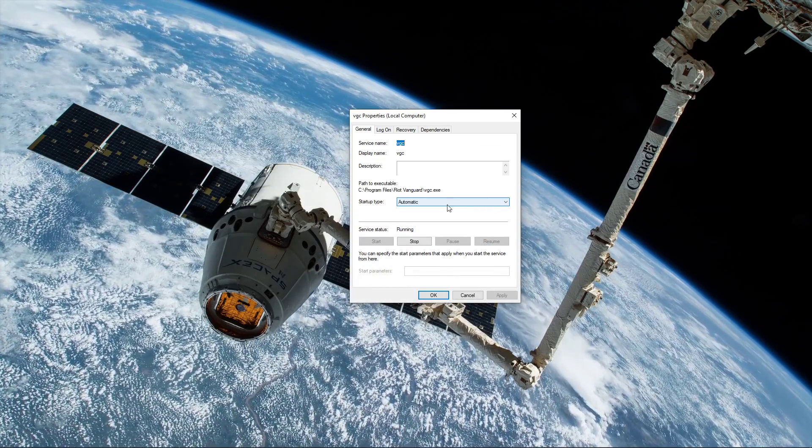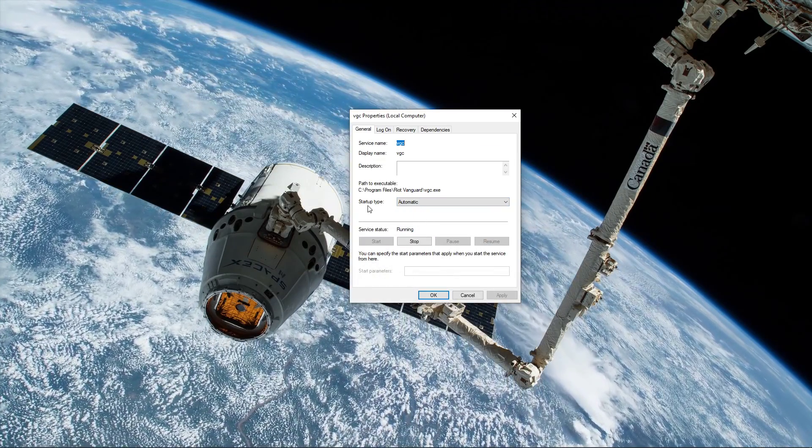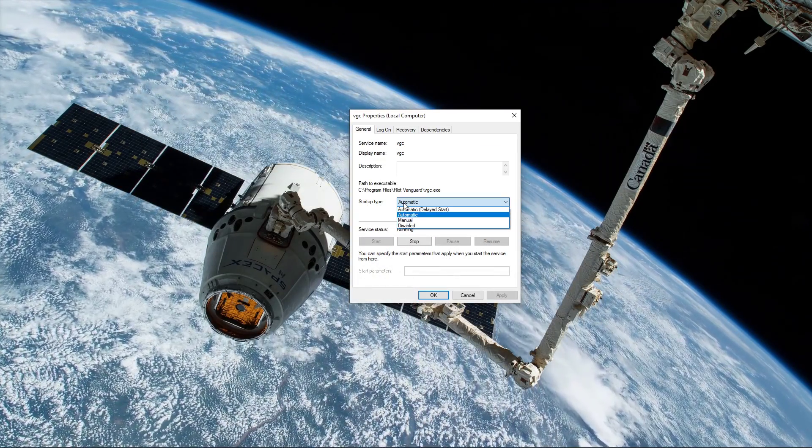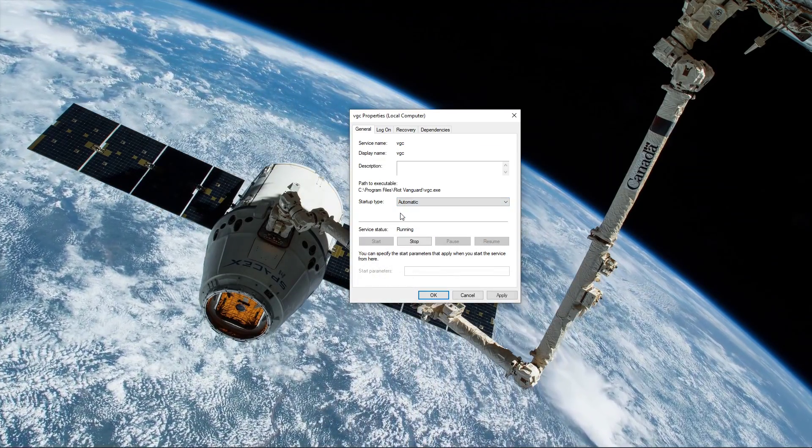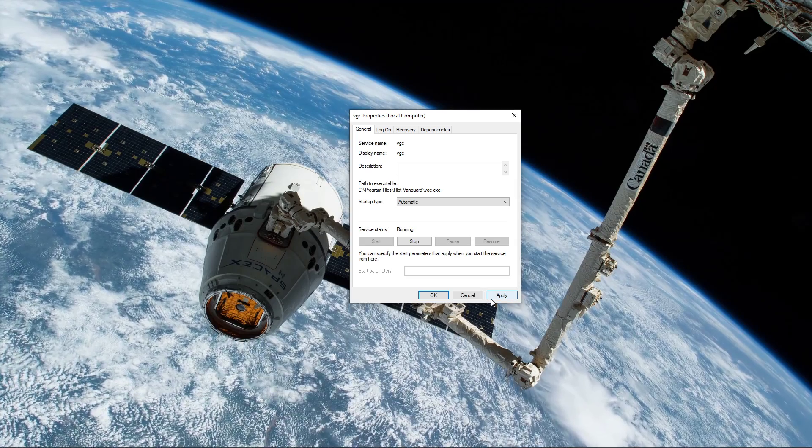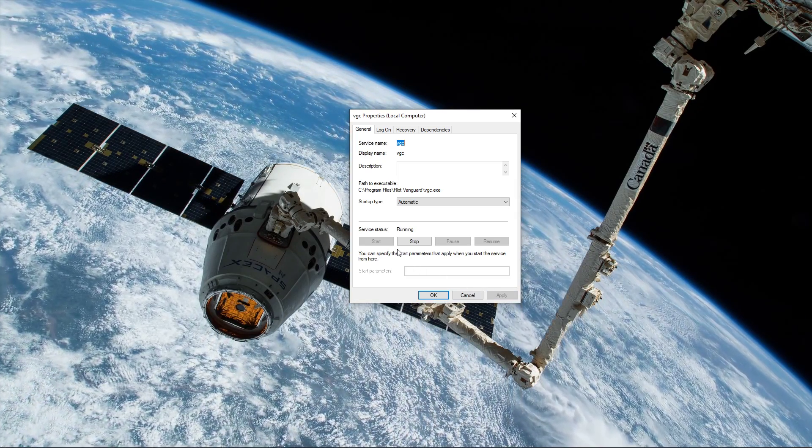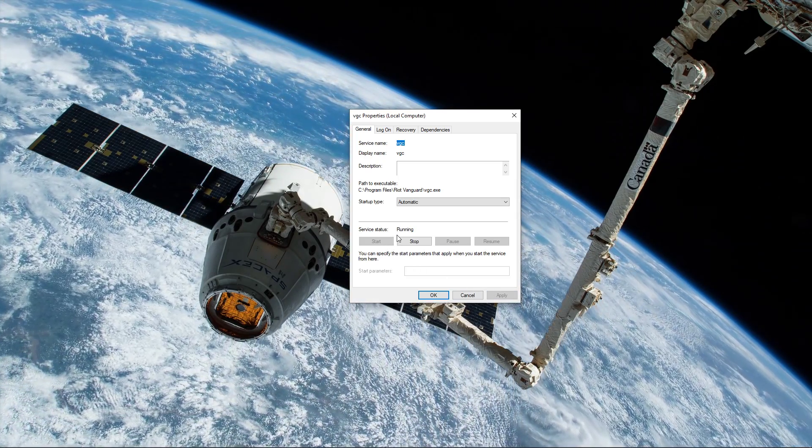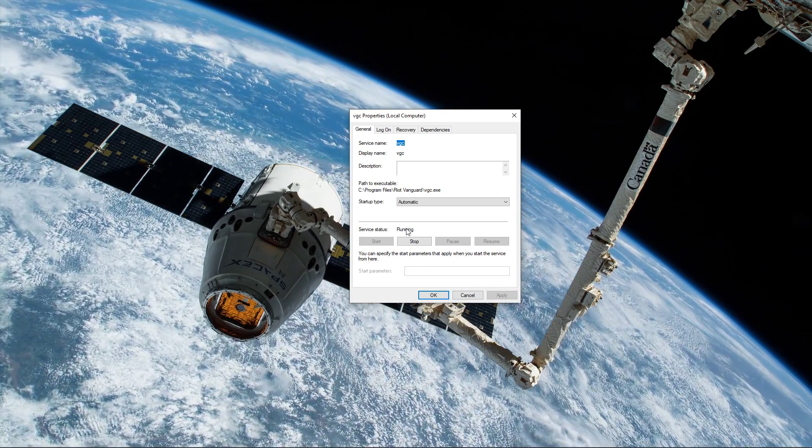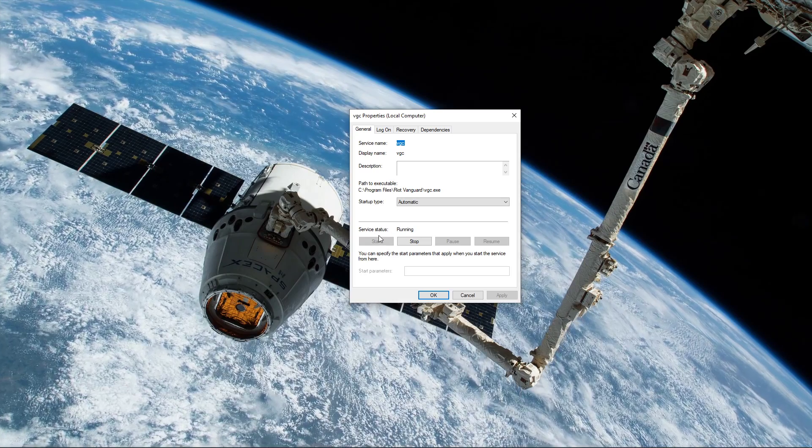In the General tab, set the startup type to Automatic and apply your changes. Next, make sure to start the service if the service status is set to Stopped.